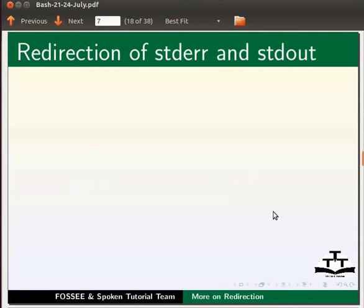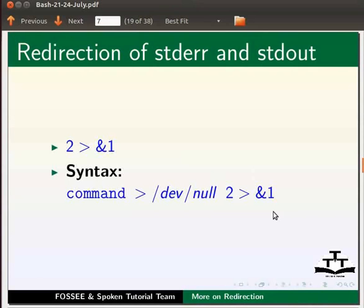Another method is to use 2 greater than ampersand 1 after the file name. The syntax is command space greater than filename space 2 greater than ampersand 1.